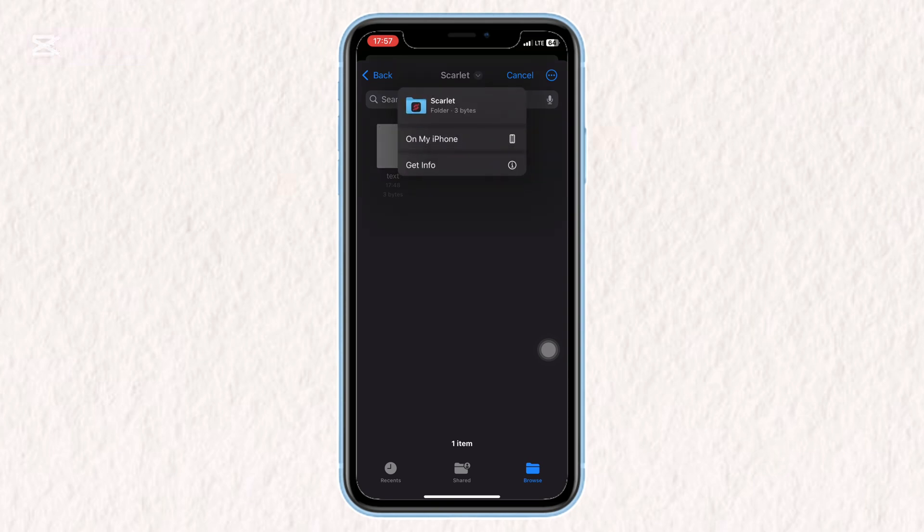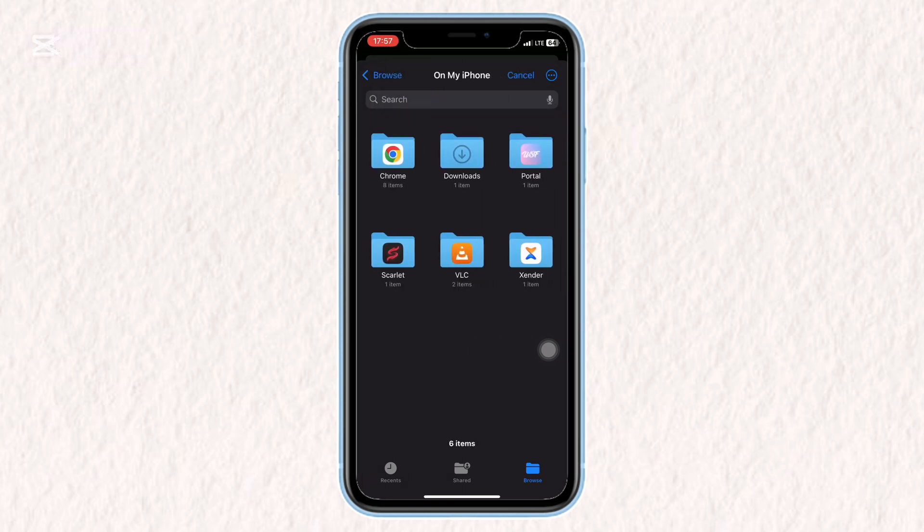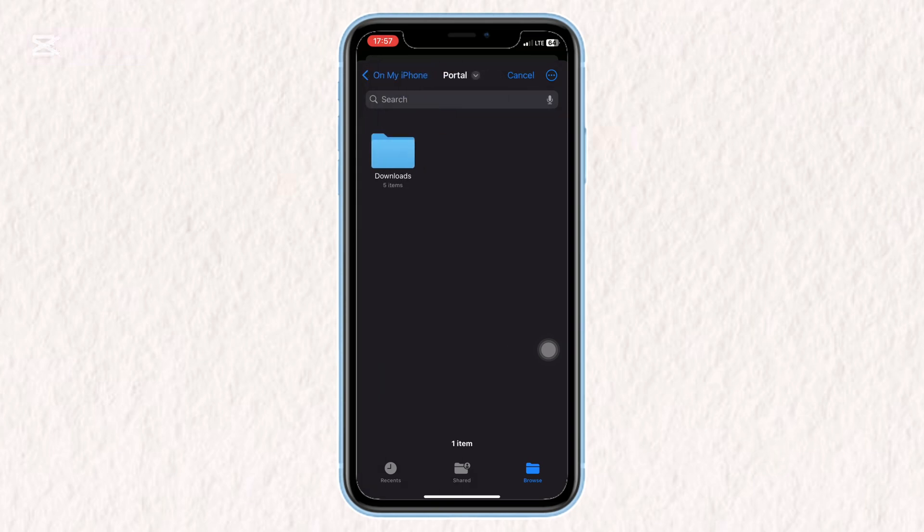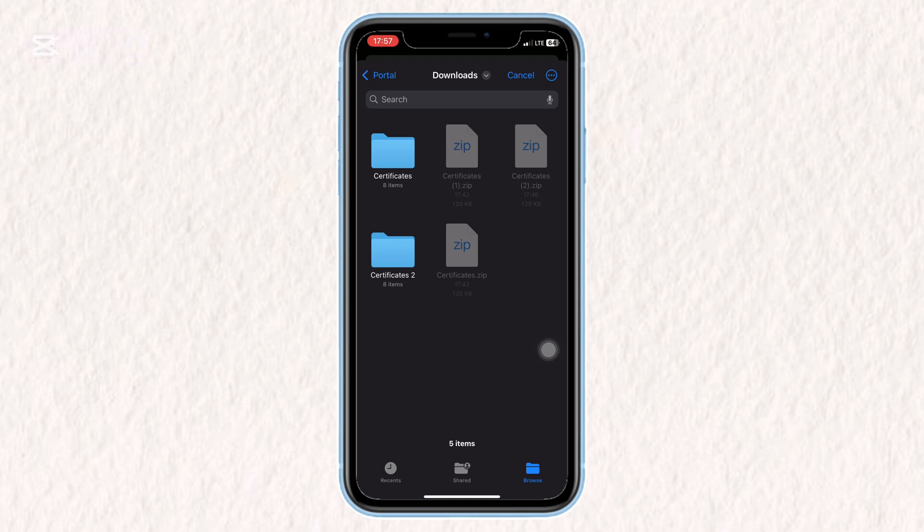That's it. You've successfully installed Scarlett on your iOS device. If this guide helped you, please leave a like, drop a comment, and subscribe for more helpful tutorials. See you in the next one.